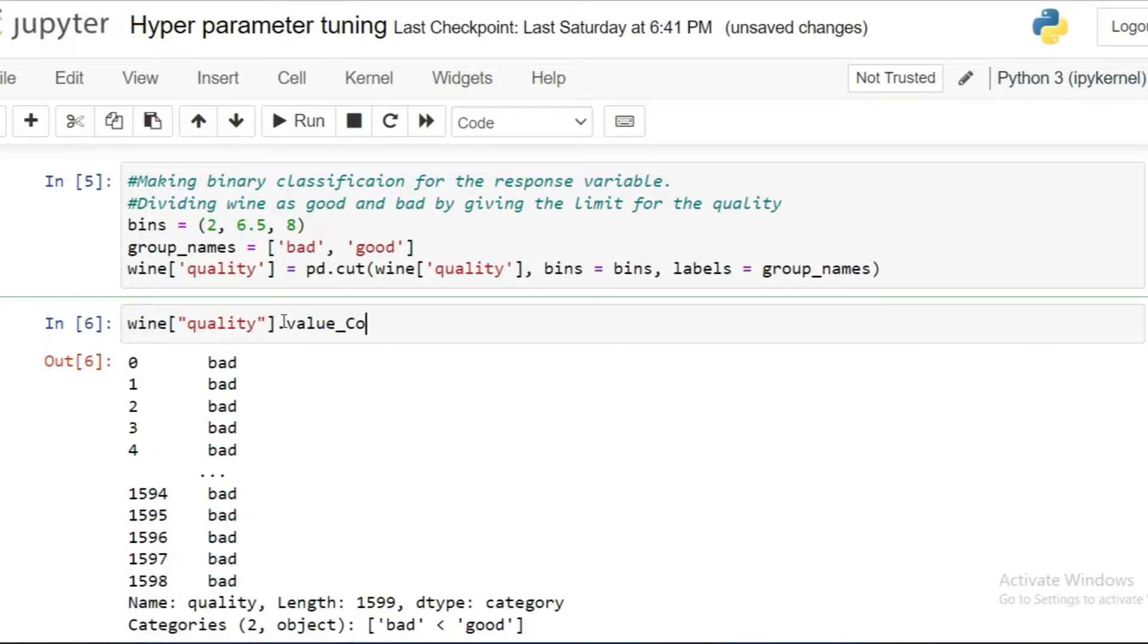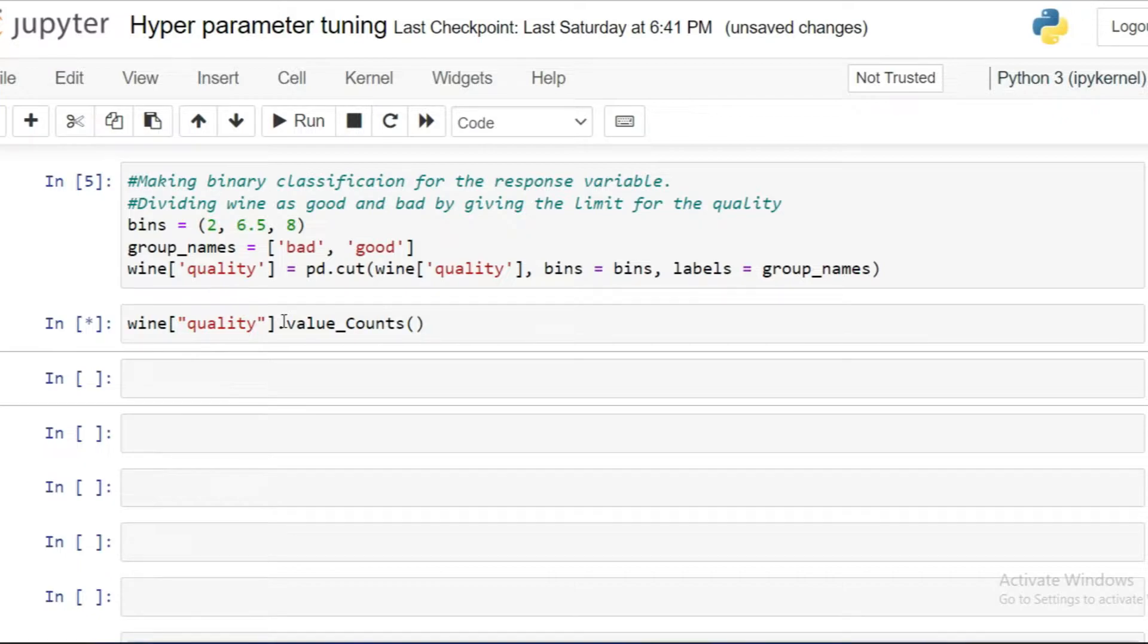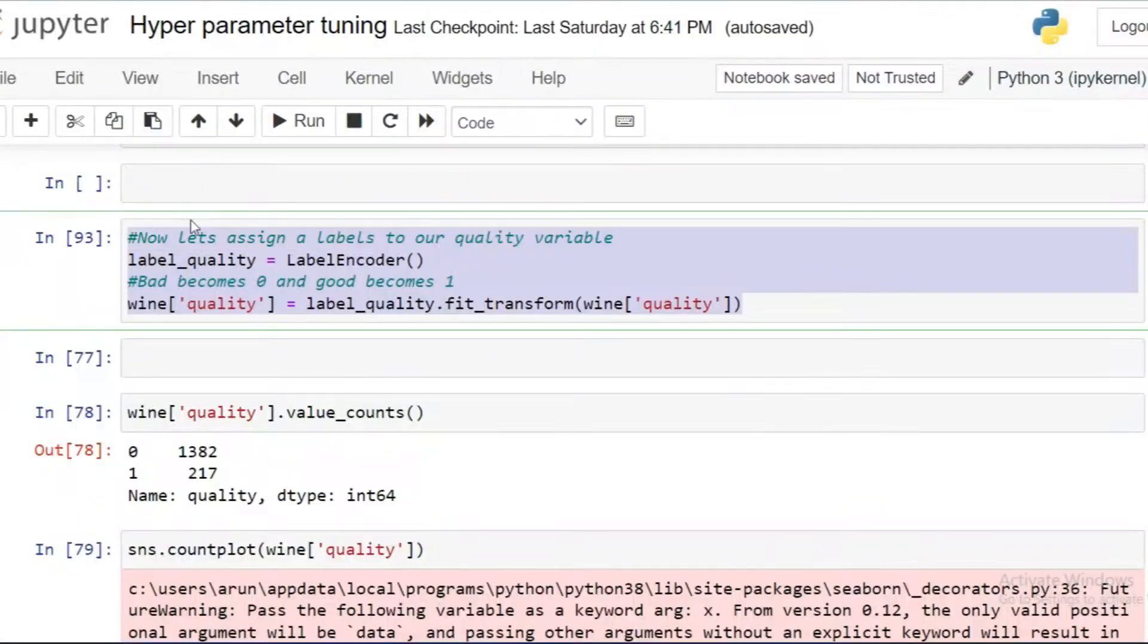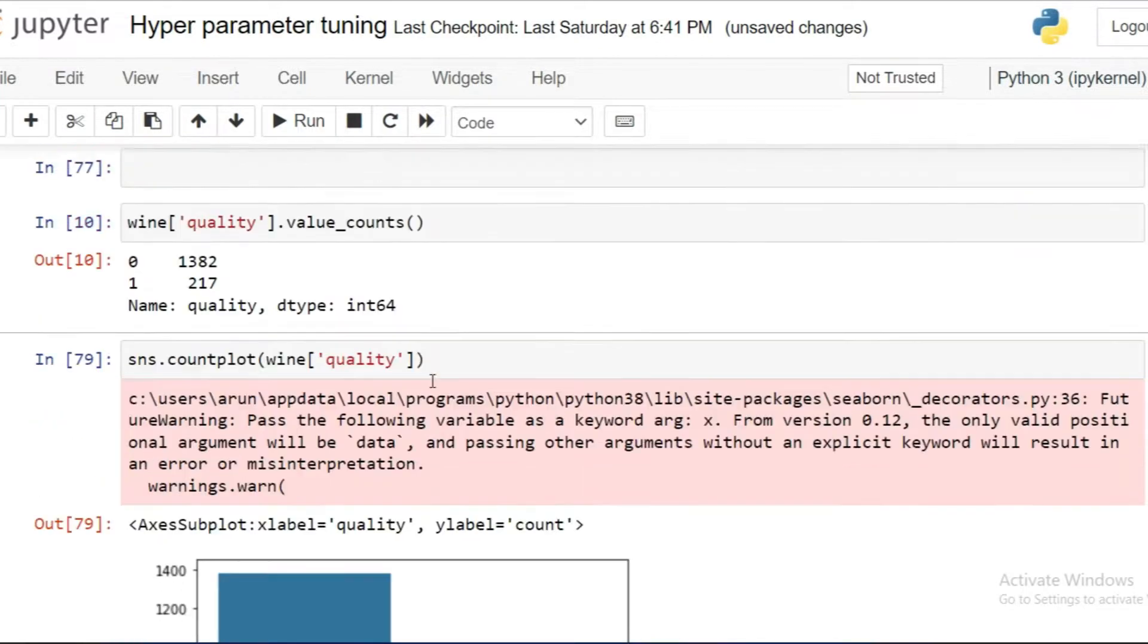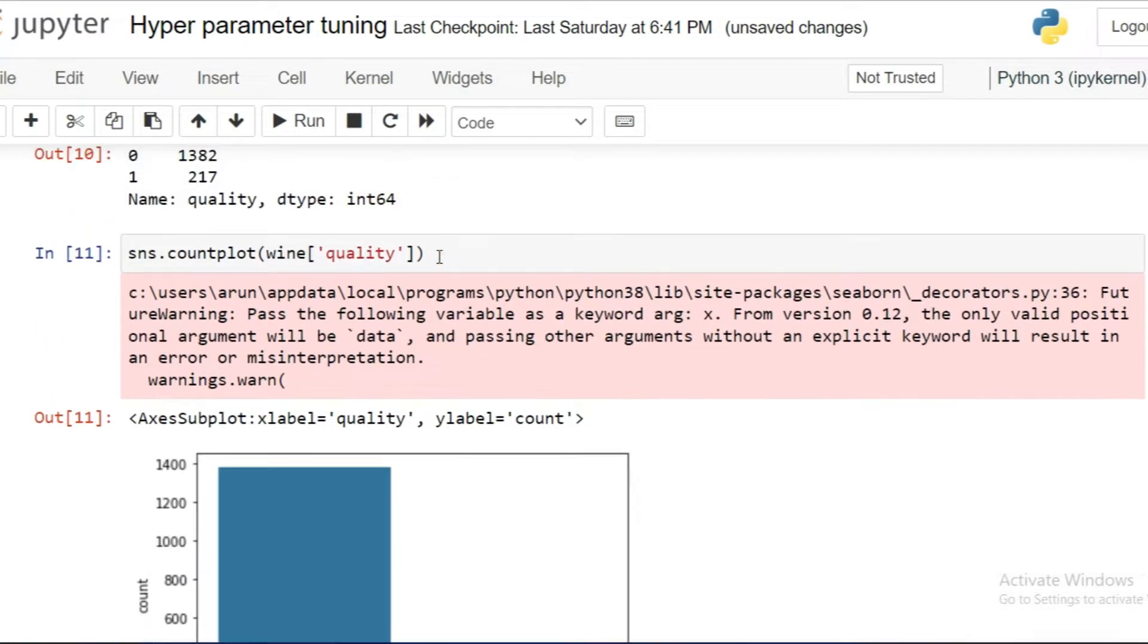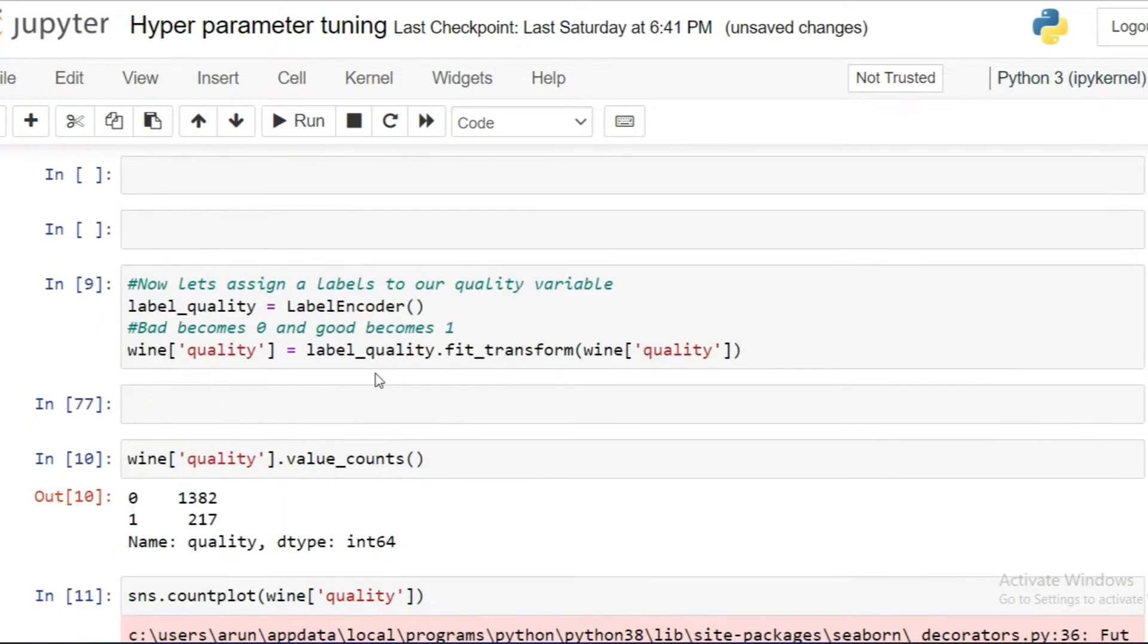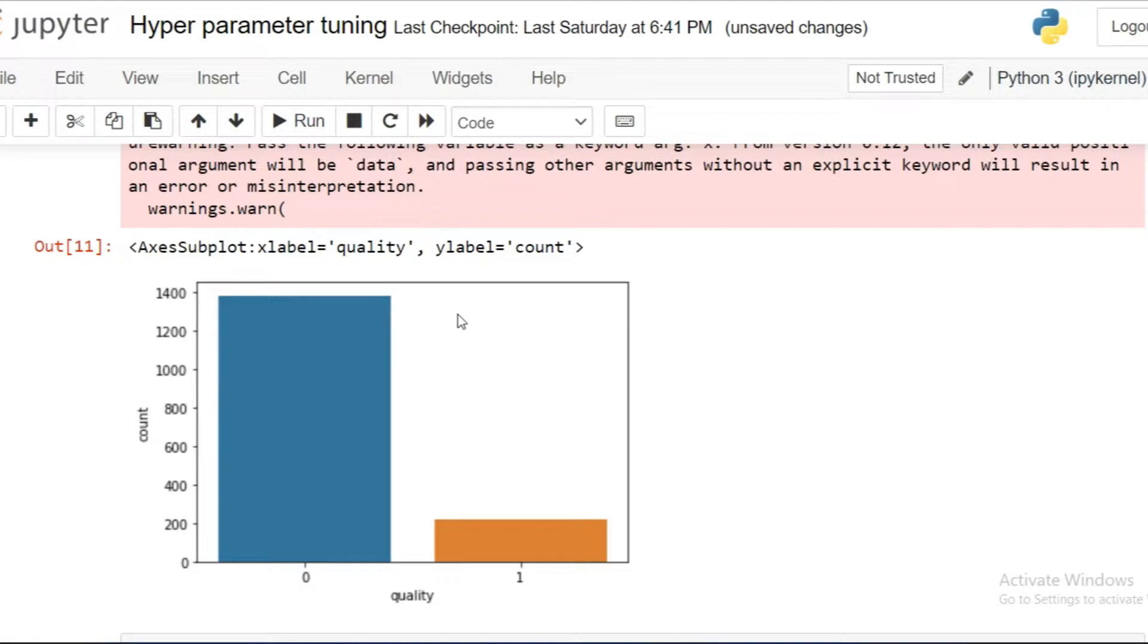Let's move to the next step. Now we get the labels like good or bad wine quality. Let's convert those two labels into binary values. For converting the binary labels into binary numbers, here I'm using label encoder function from scikit-learn to convert the labels into binary form. After transforming the labels, let's check how many bad and good values are classified in the dataset. You can see here there are 1,382 values classified as 0 and 217 values classified as 1. Here 0 represents the bad wine quality and 1 represents the good wine quality.